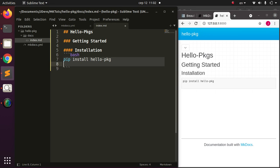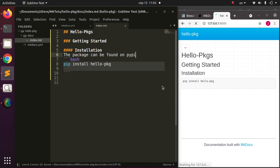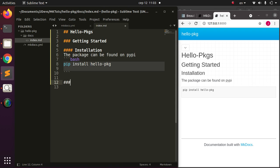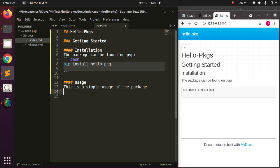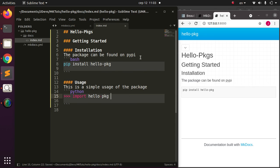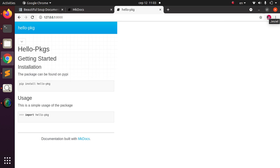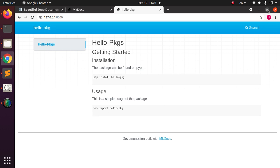After saving, it builds from scratch and shows the updated content: the package name, the Getting Started section, and the Installation code block. This is very useful and very simple — it lets you build documentation very fast. Now let's add a Usage section with a Python code block showing: import hello_package. You can see how nicely it renders.